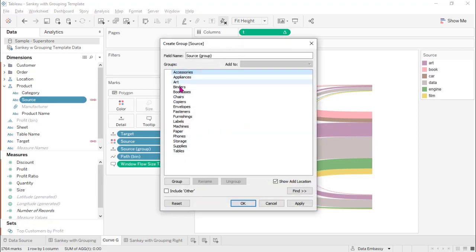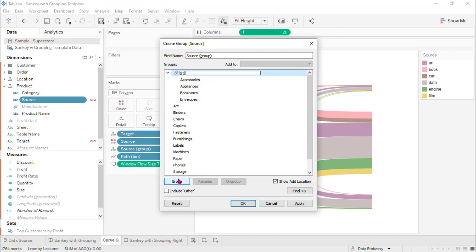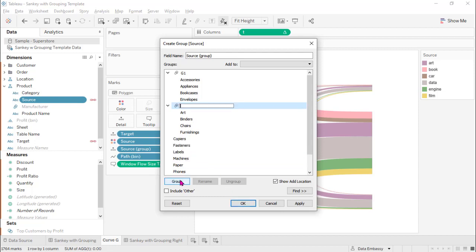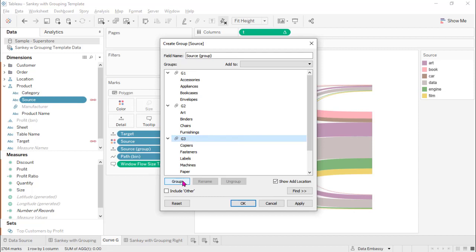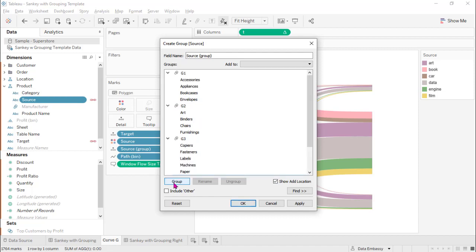So let's randomly pick some of them. Let's call the first group G1, the second G2, the third G3, and assign each member to a group. Now we have created four groups.